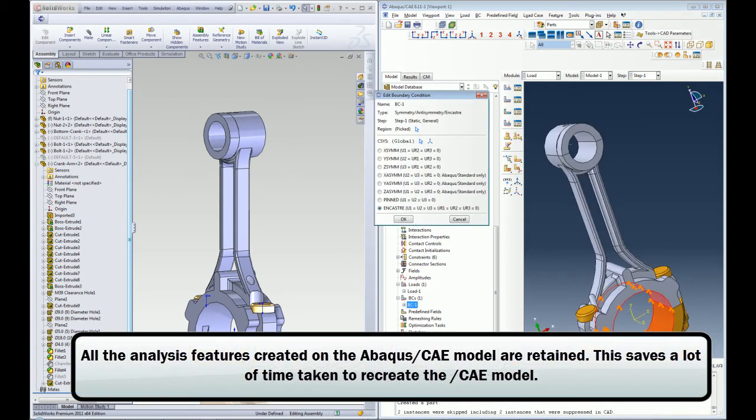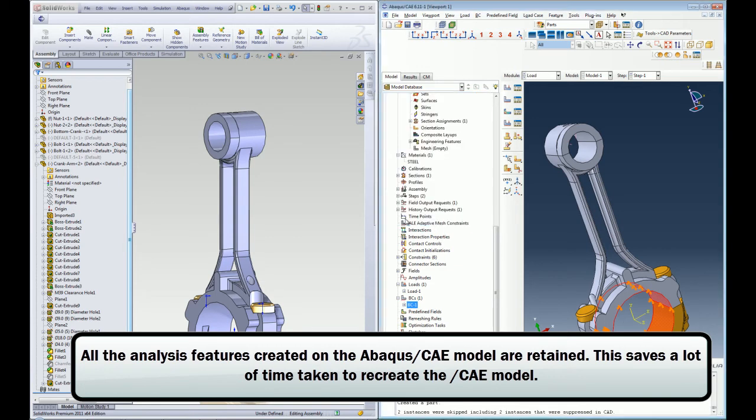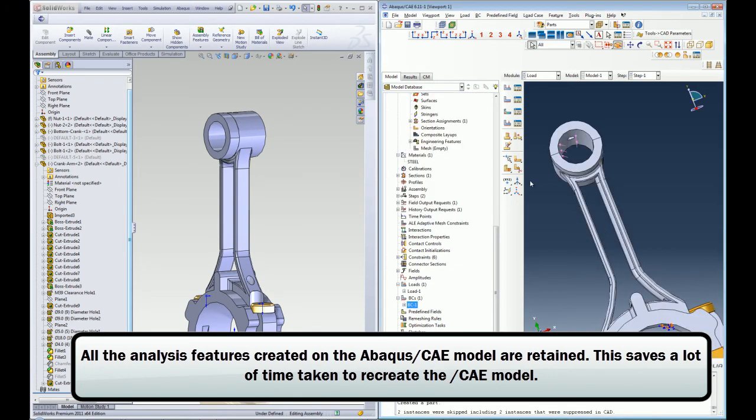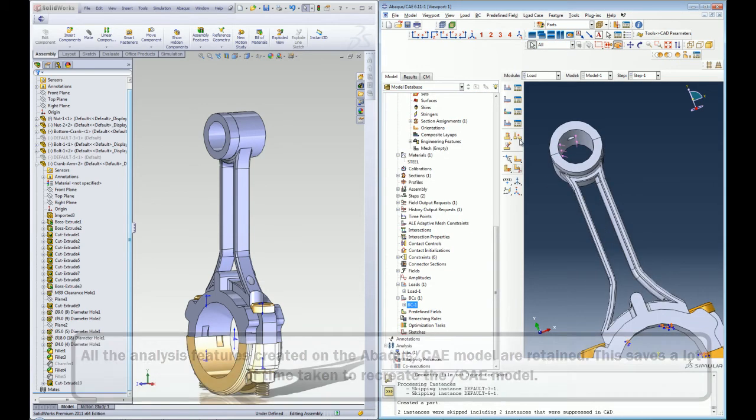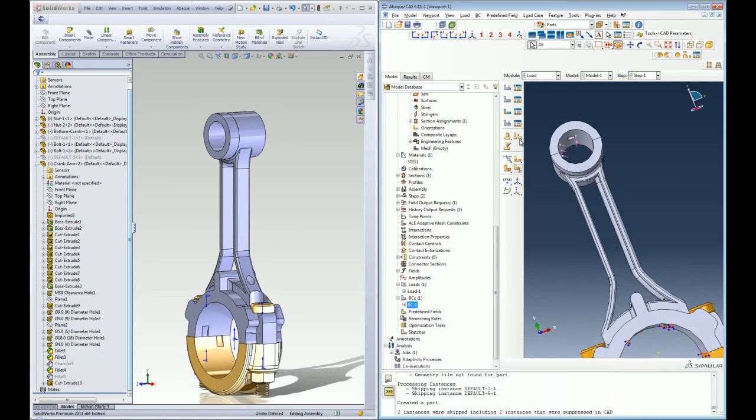As you can see, the SOLIDWORKS Associative Interface product makes the whole design iteration process easy, simple and more efficient for the users working with SOLIDWORKS as their CAD modeling software and Abacus CAE as their analysis preprocessor. Thank you.